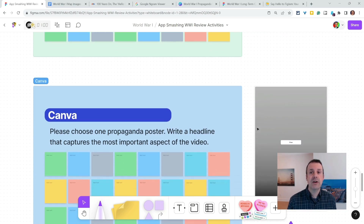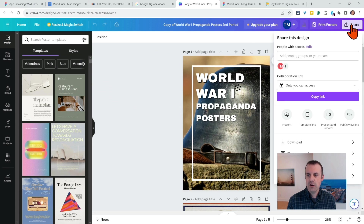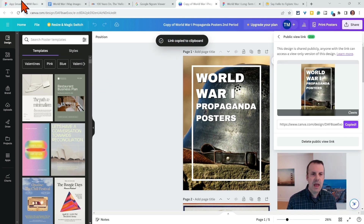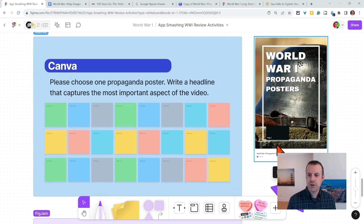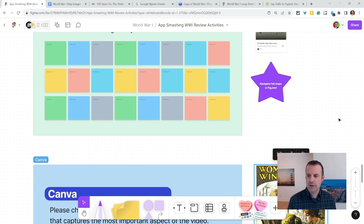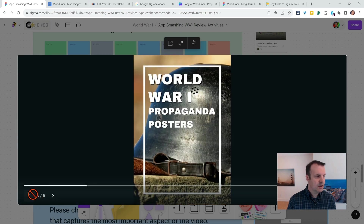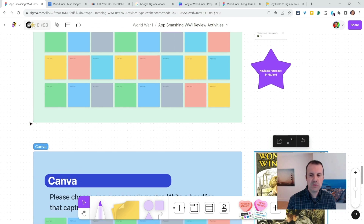Couple more. Canva. In Canva, all you have to do is share your project and share a public view link, create it, copy it, and then paste it and it will look like this. There's a nice preview that your students can navigate in a FigJam. But again, they can also click the maximize button. And when they click that maximize button, they can navigate in here as well. So Canva, nice one.